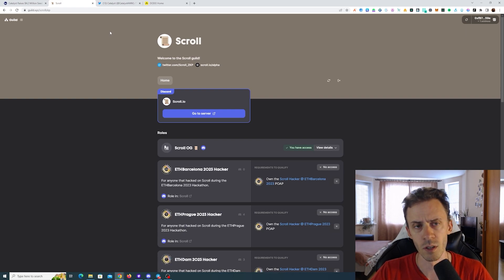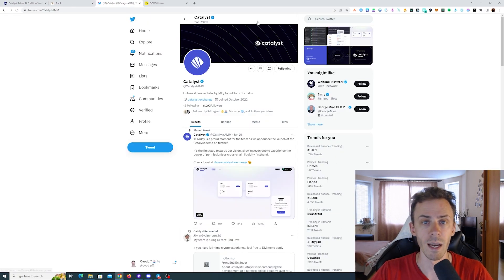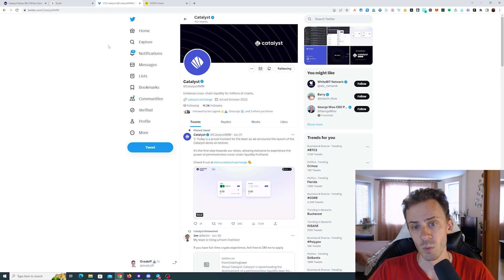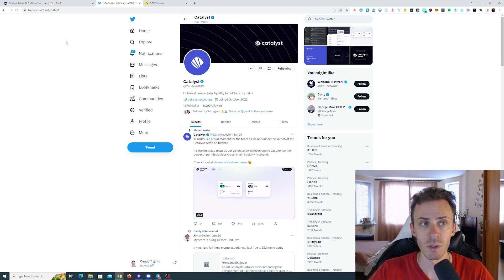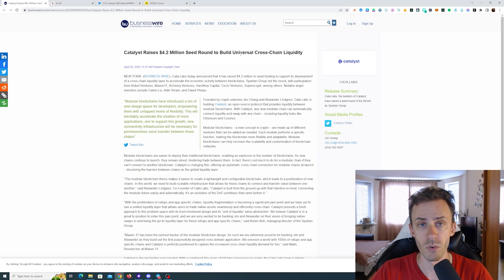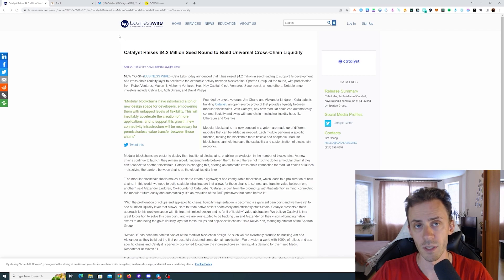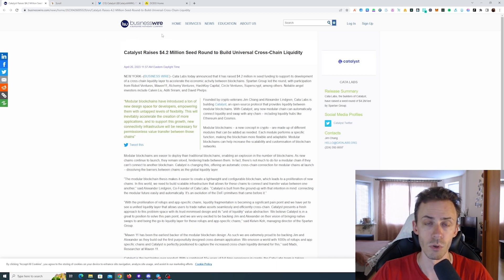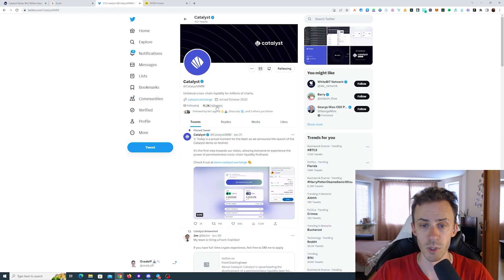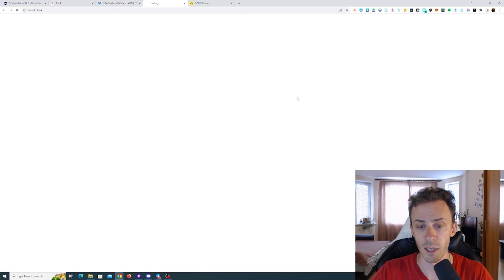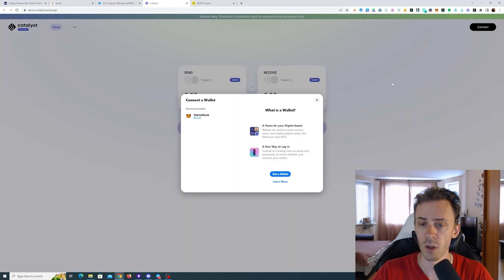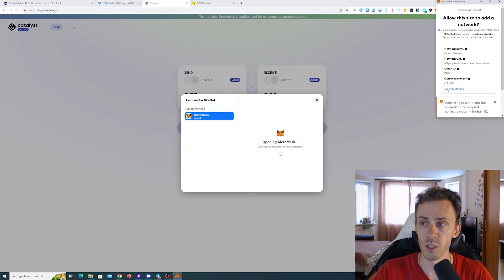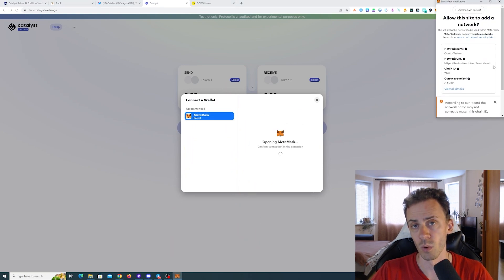The first one I'm gonna mention is Catalyst — this is a cross-chain liquidity protocol. What's good about this application is that they raised a pretty hefty seed round of more than 4 million USD and they don't have a token yet. So while doing activities, you're not just doing that for Scroll but also for this application.